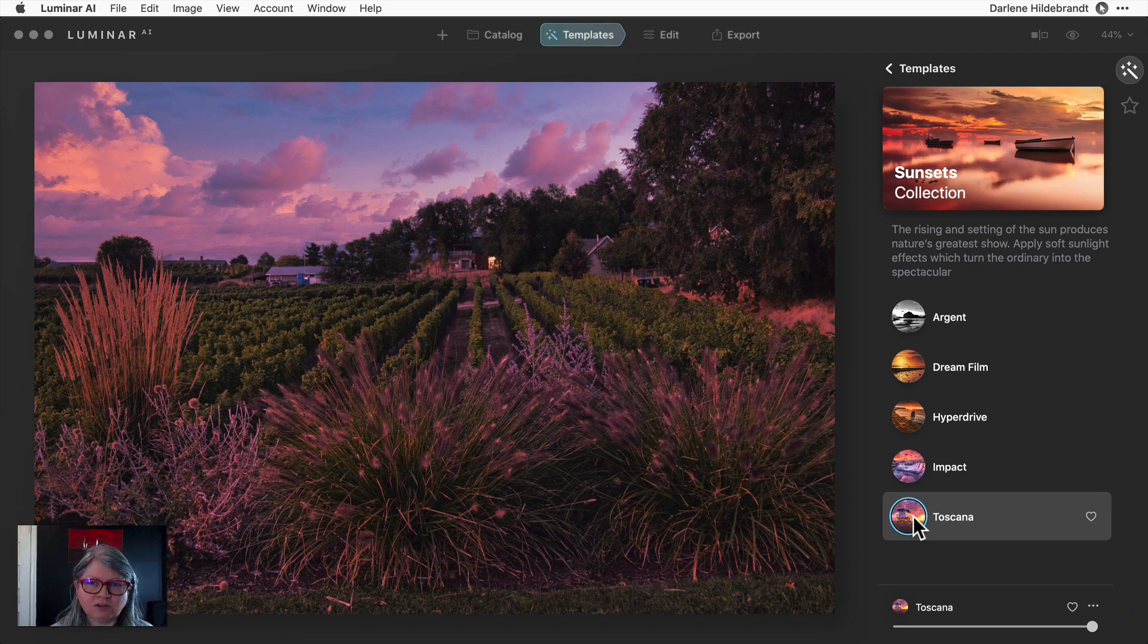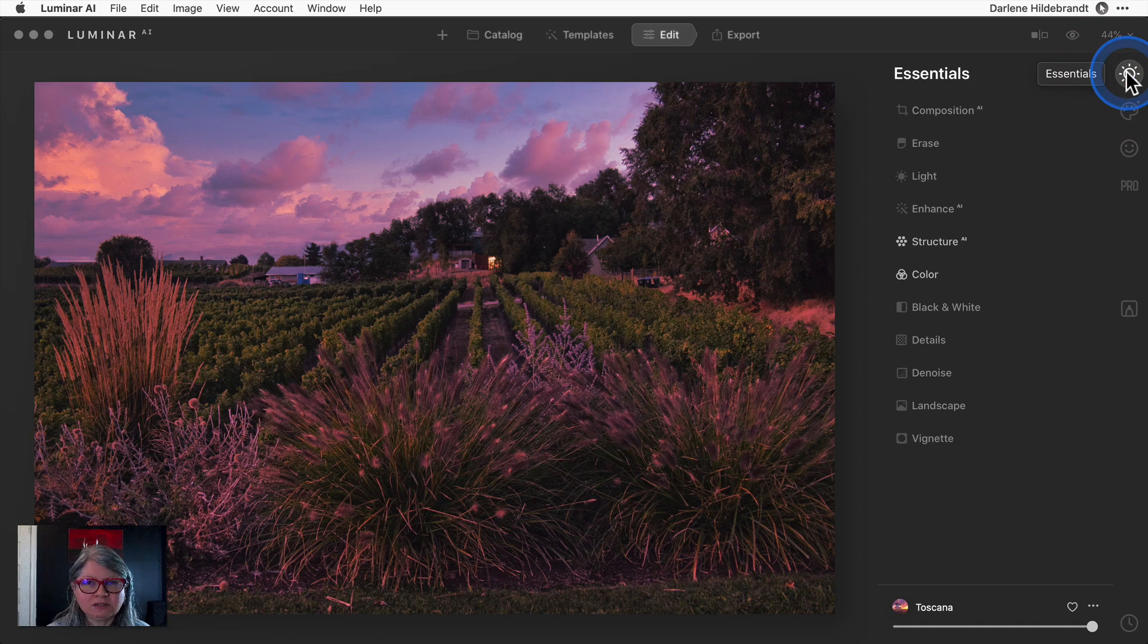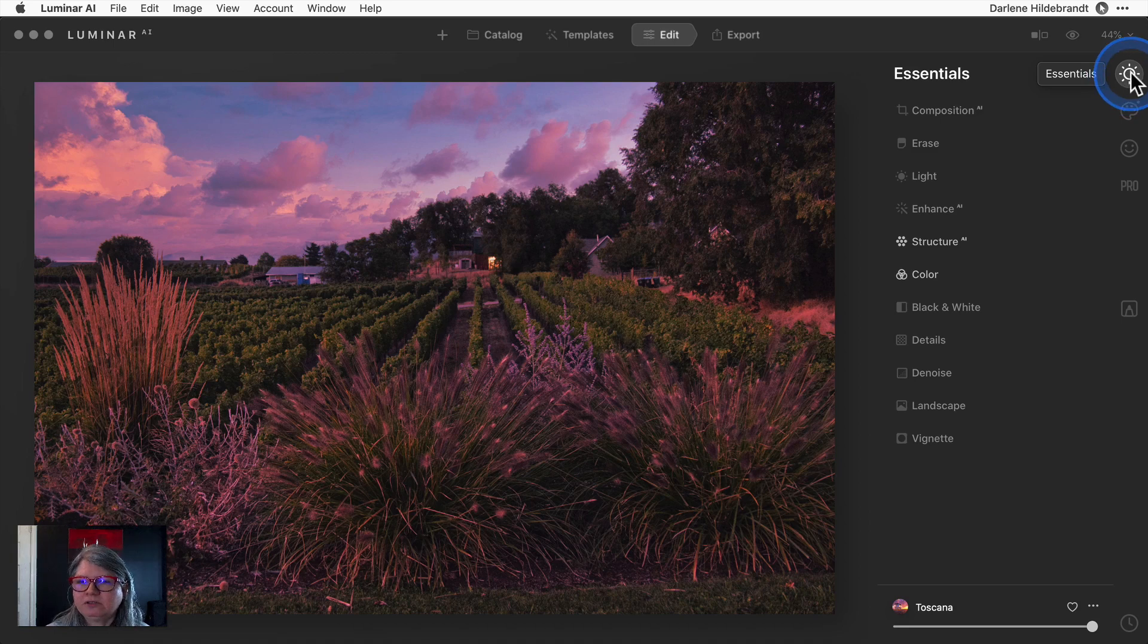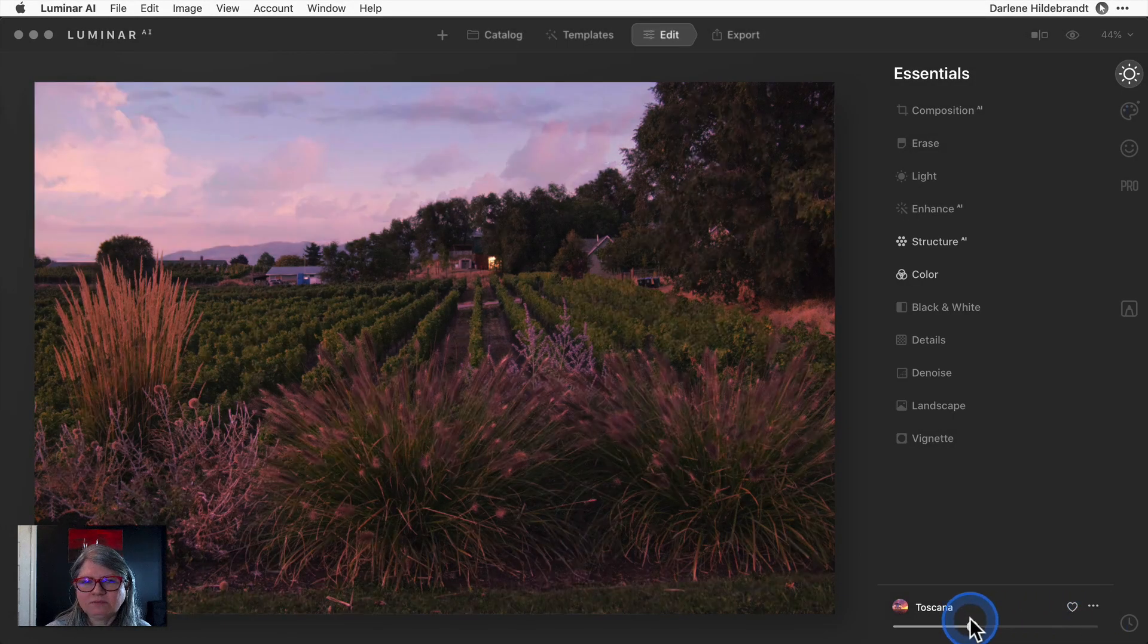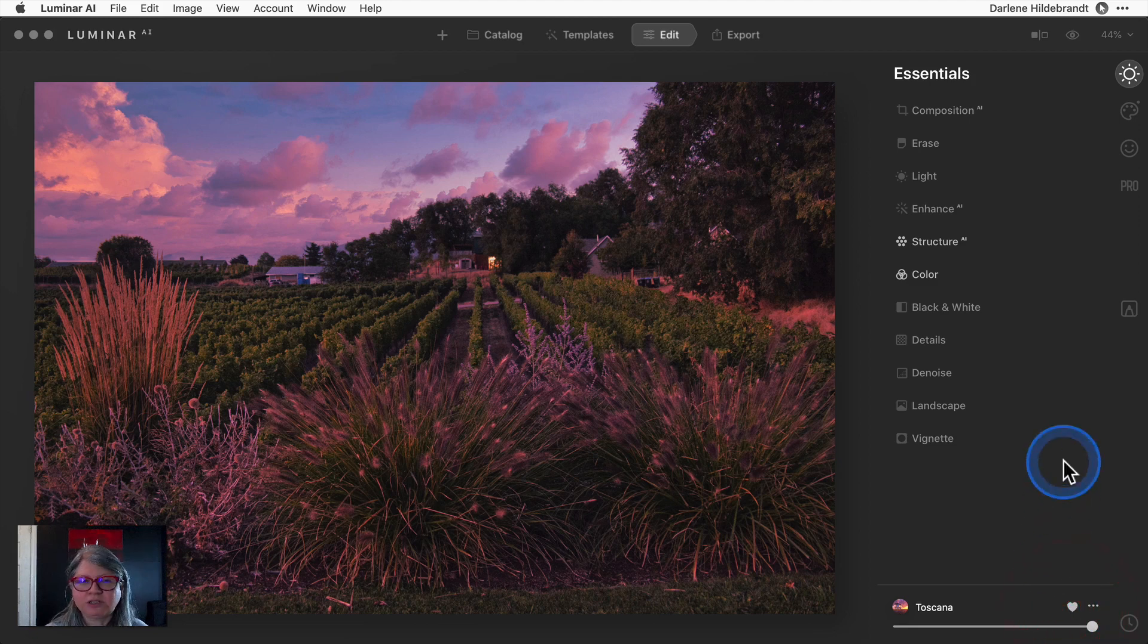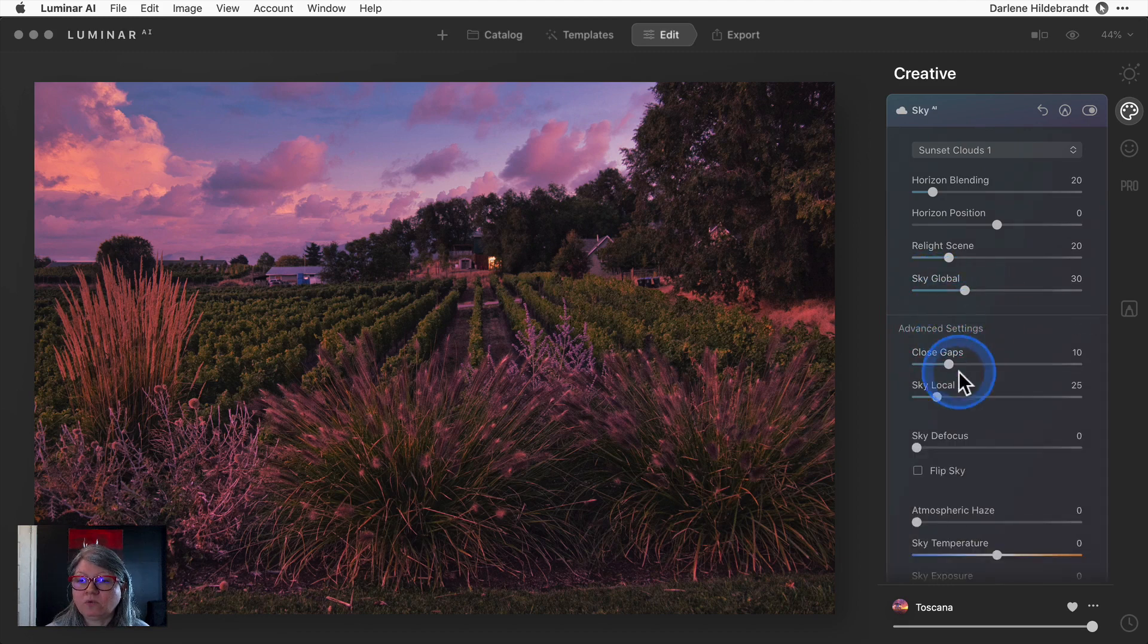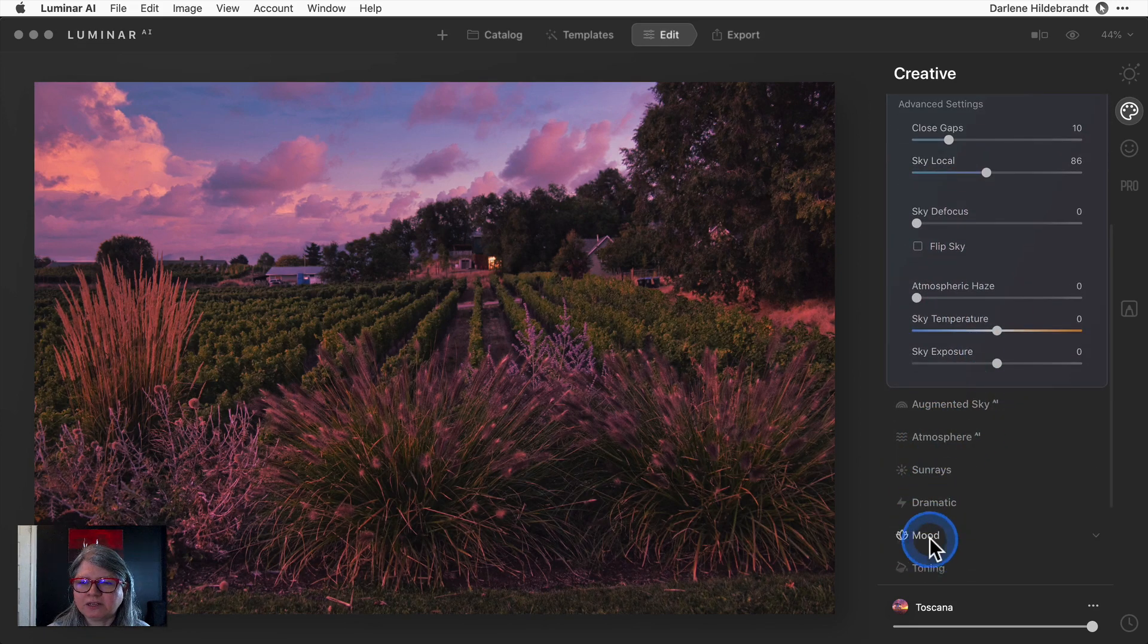Now for those of you concerned that there's going to be all AI and you've got no ability to adjust your images anymore, worry no longer. I'm going to go into the edit mode like normal. All of the same panels on the right that you were used to in Luminar 4 are still here. You'll notice that any of the ones that are highlighted are the ones being applied with this template. I can dial this down and lower the effect of this template. I can also add it to my favorites by clicking this little heart.